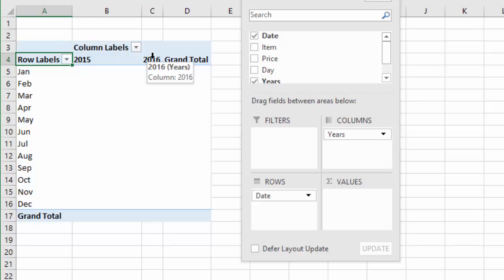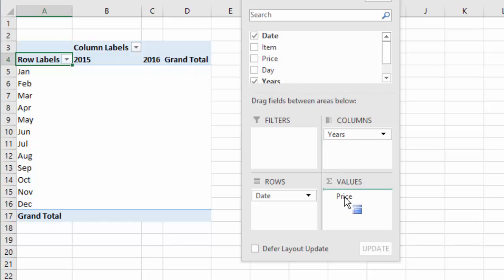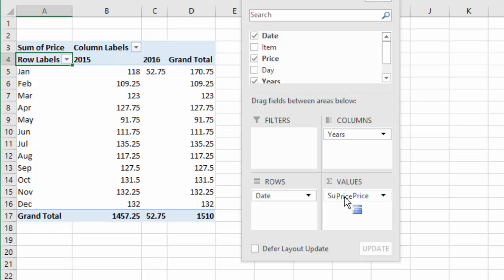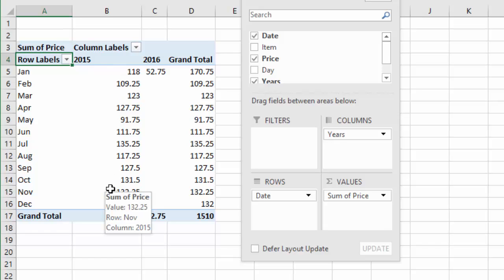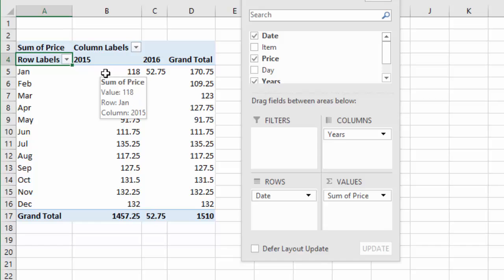And now I want to drag the price. I'm going to take the price and put that in the values area of the pivot table. And that's basically going to create a calculation, a sum of price. So now we're getting closer to the pivot table that we saw in the original example.